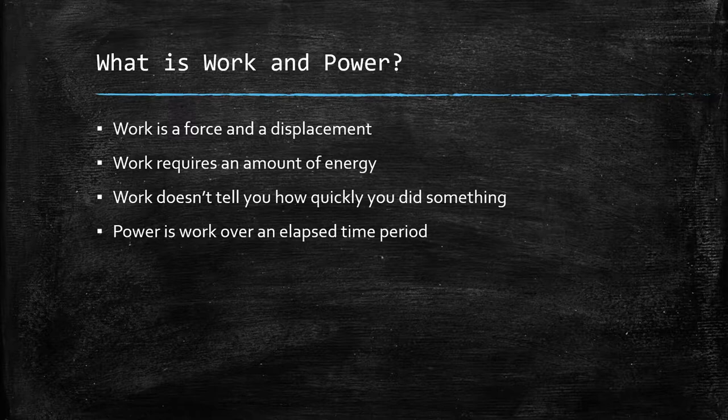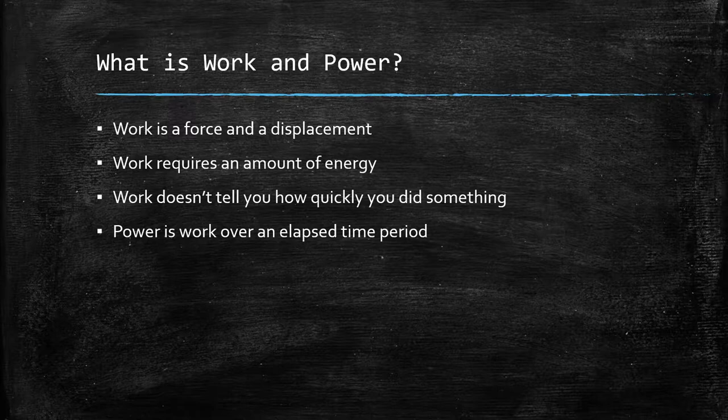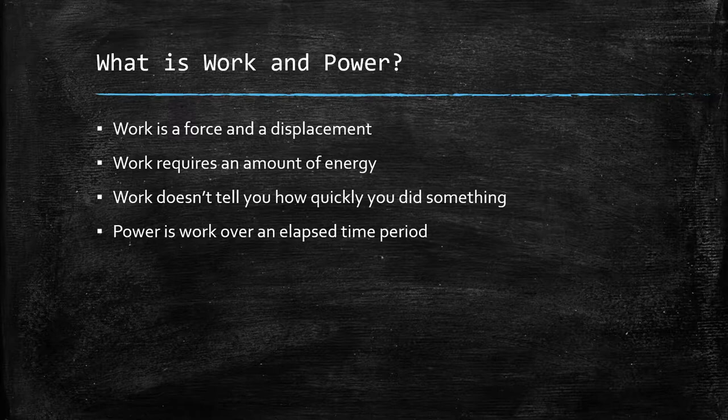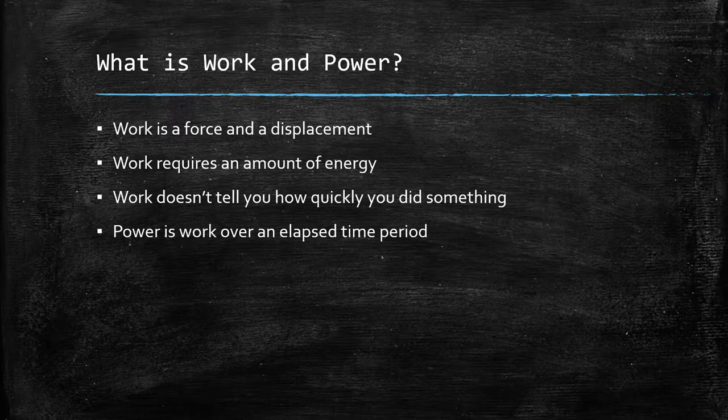But we did it much quicker. Because we did it much quicker, we had more power output, in this case, four times the power output. Because, let's say it took me an hour to move that box on my own, when you've got four people, we could have done it in 15 minutes, which means you could have done it four times over. So this is the difference between work and power. Work is how much work you do, but has no concept of how quickly you did it. Power is how much you did, and how quickly you did it.